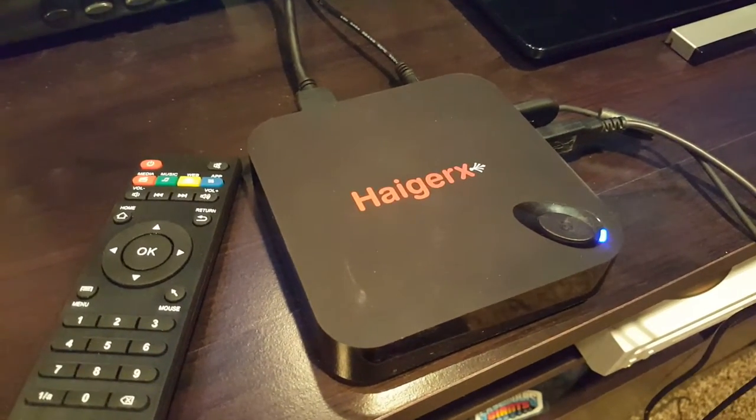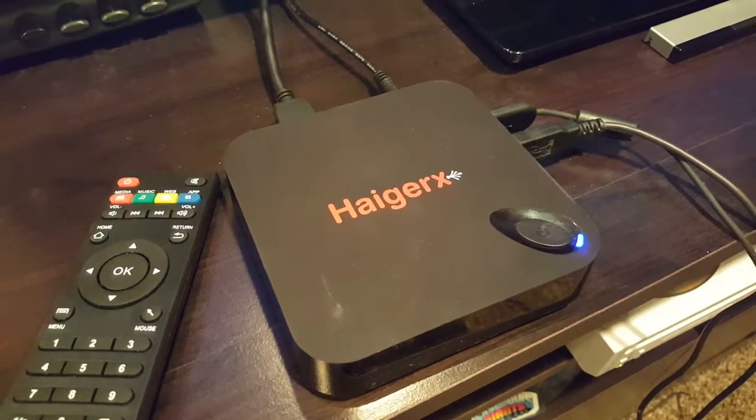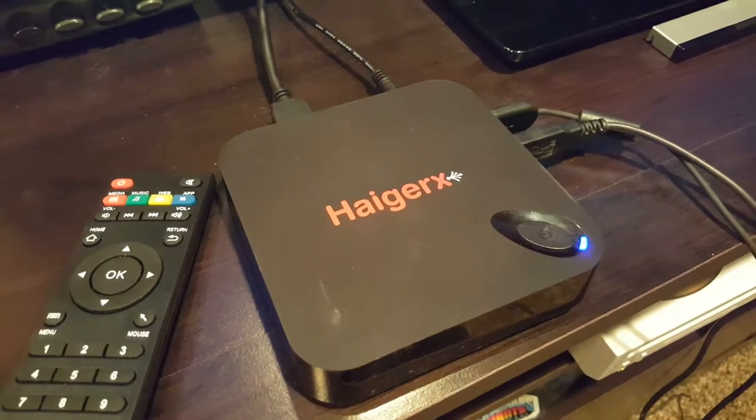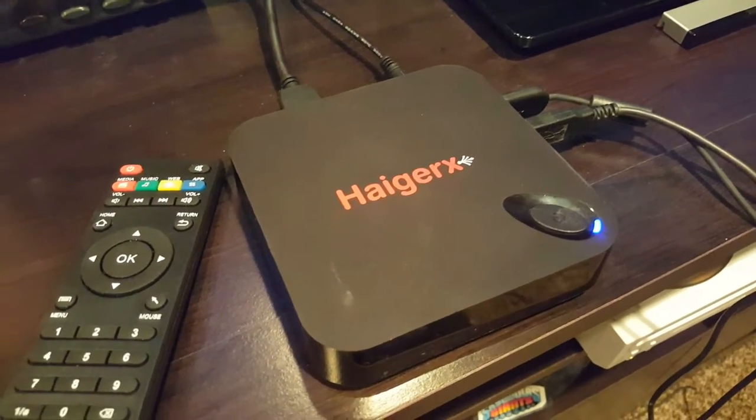All right, this is going to be a quick little review of the Hager X. I hope I'm pronouncing that right, my apologies if I'm not.